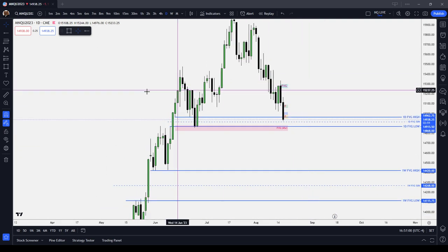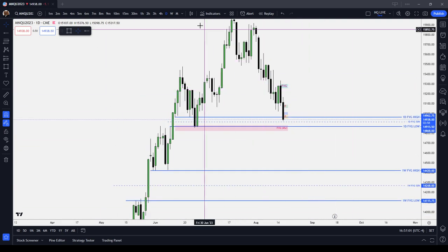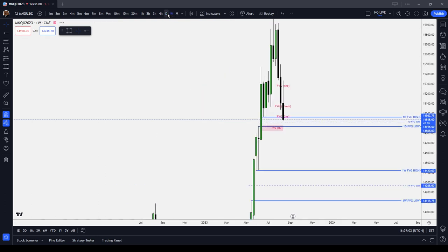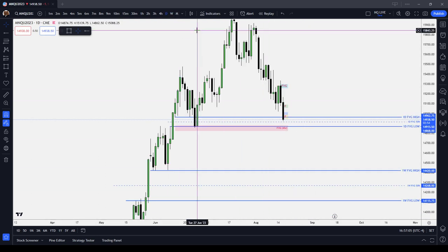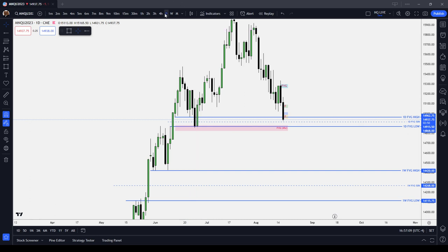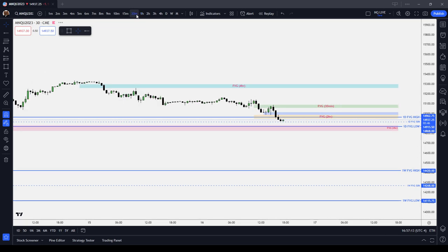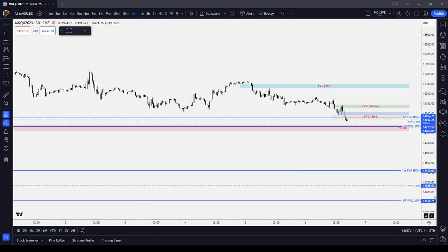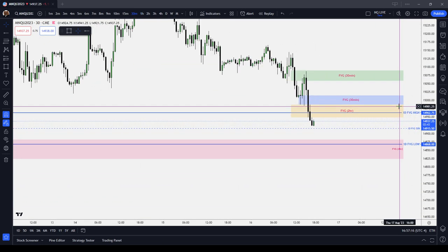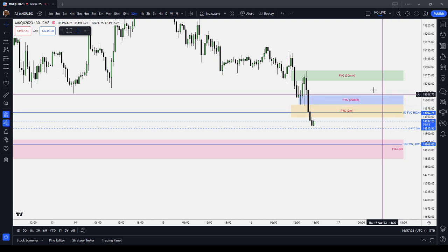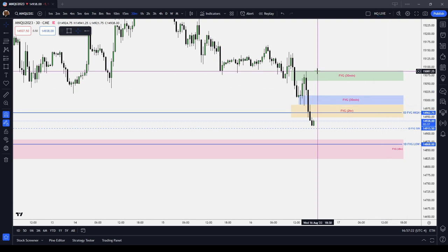I'm using fair value gaps. Mark out your weekly levels, mark out your daily levels. Think about what the daily chart is going to do, think about what the weekly chart is going to do, and then cycle your way down through the four-hour, down to the hourly, 30-minute, etc. Your higher time frames have the greatest draw on liquidity — they have a greater draw on price than the lower time frames.